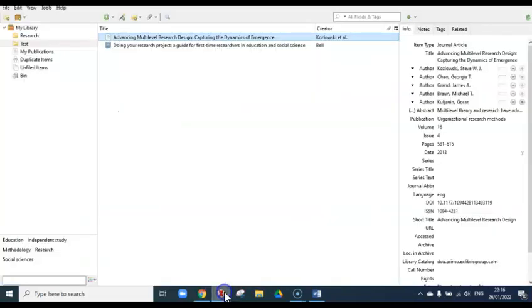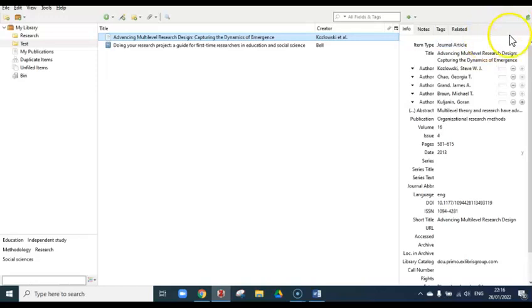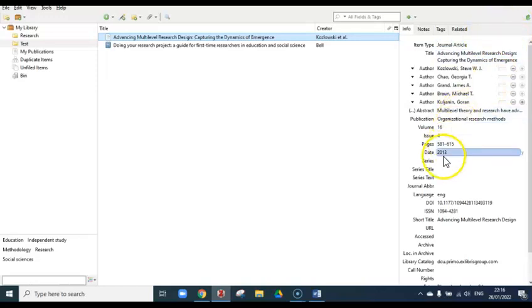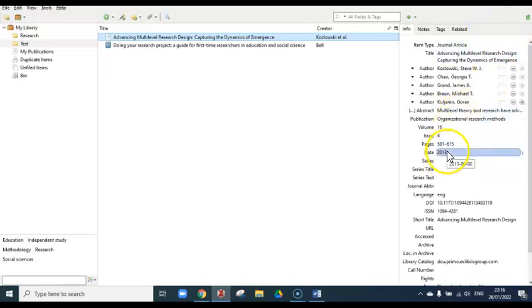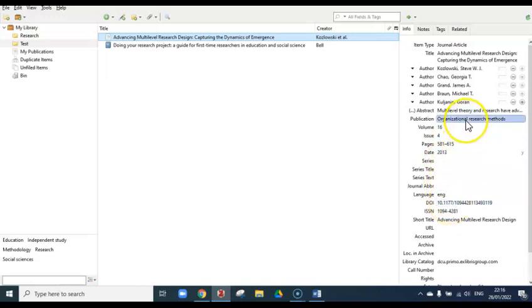Going back into Zotero, you can view the title, authors, volume and issue number, page range, publication date, and DOI, as well as the journal it was published in. These are all fields you need to generate your citations and your reference list. It's important to make sure that these essential fields have been captured correctly.